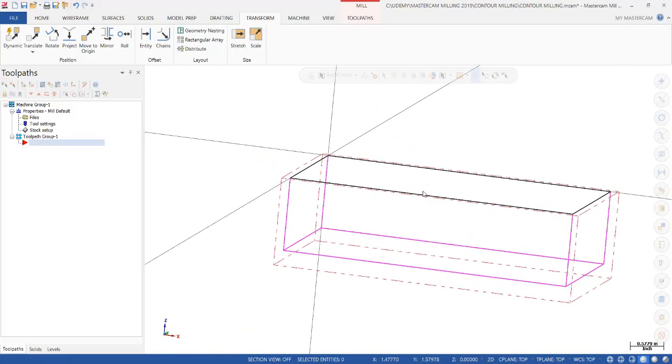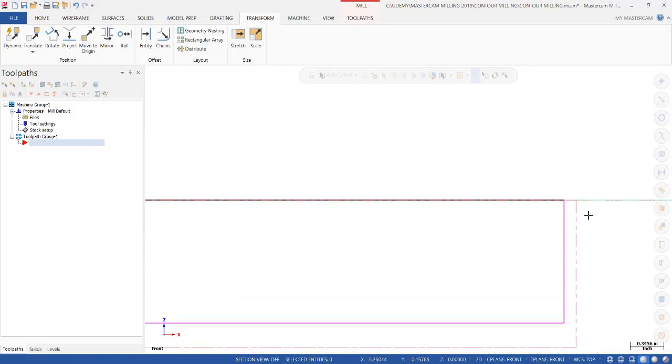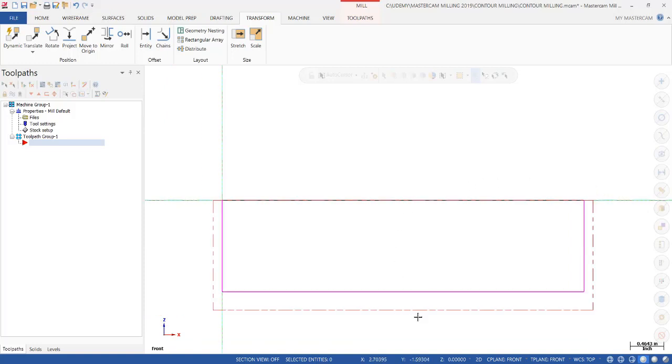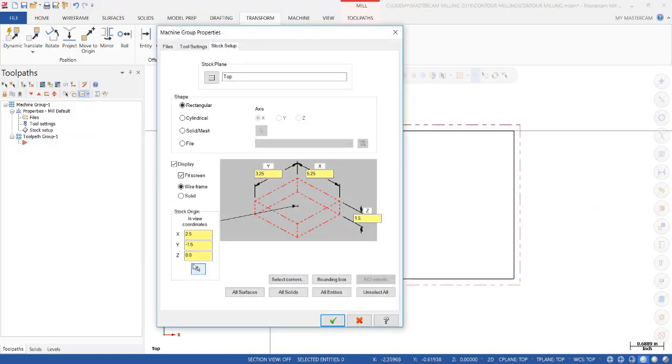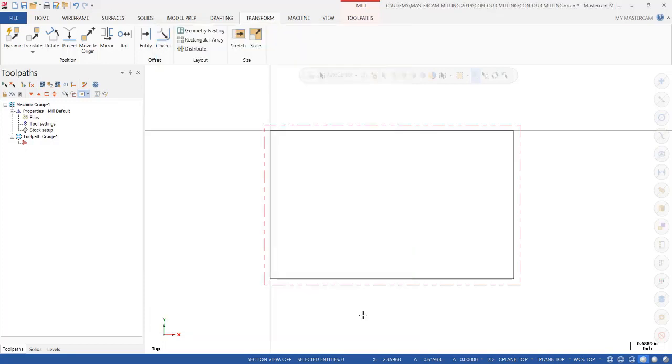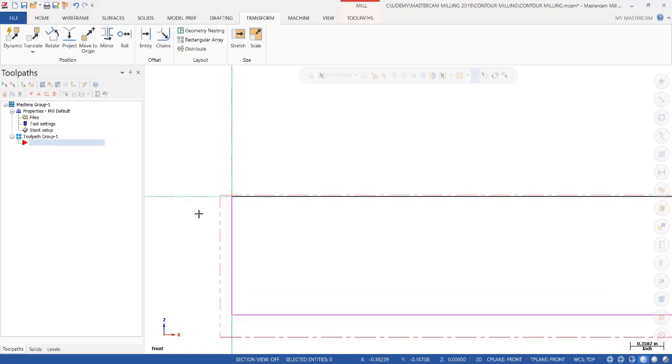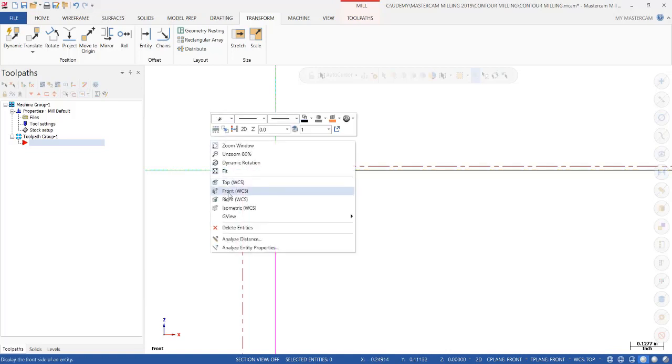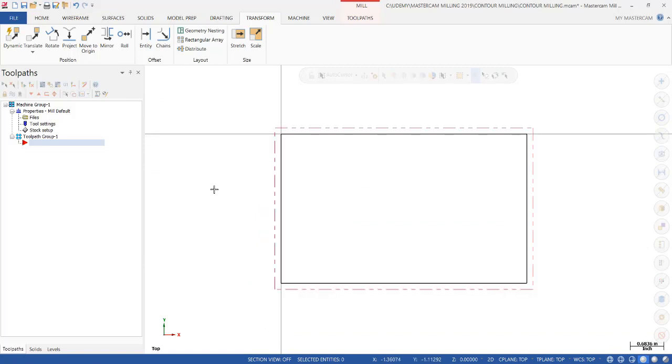If I select front, you can see the top of the stock is dead even with the finished part. We need to shift that up by about 15 thousandths. We go back to top, back into our stock setup, and right here in the lower left-hand corner, we're going to shift the Z 15 thousandths up. Click OK. Let's go again to front. If you zoom in, you can see there's a little bit of stock above our part. That is usually what you do when you set up your part on the CNC machine. You teach your zero below the top of the raw material at least 15 thousandths. We'll shift it to 15 thousandths. Go back to top, and we have our raw material outline.